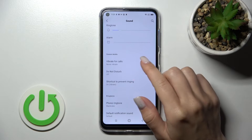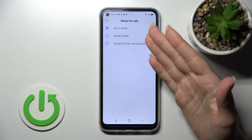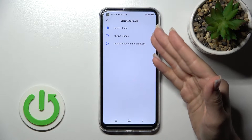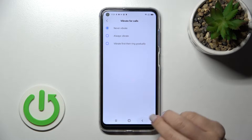We can also activate the vibration for calls — options include always vibrate, first vibrate then ring gradually, or never.